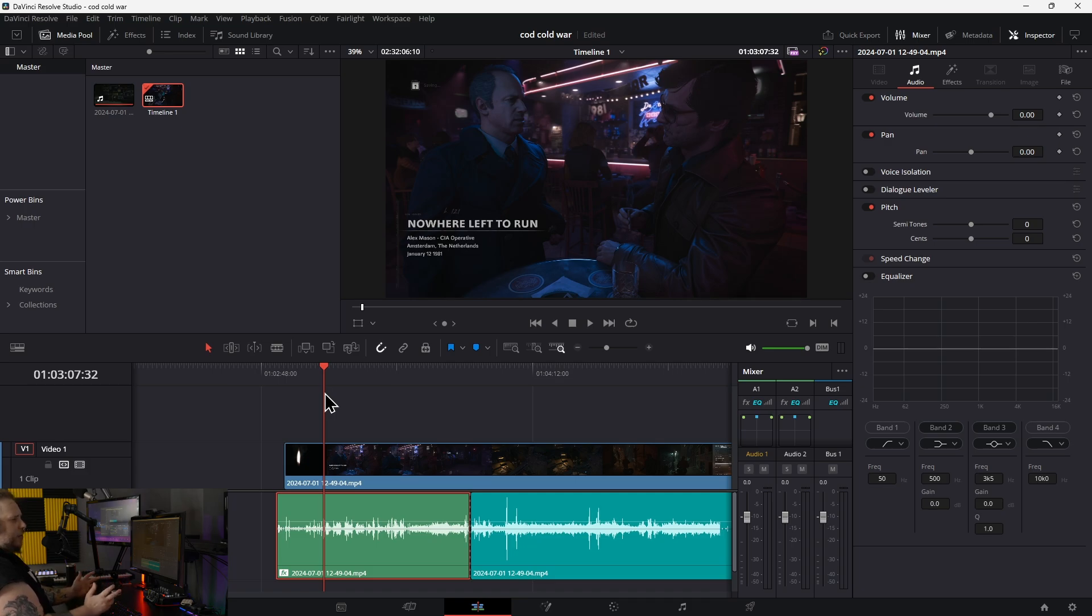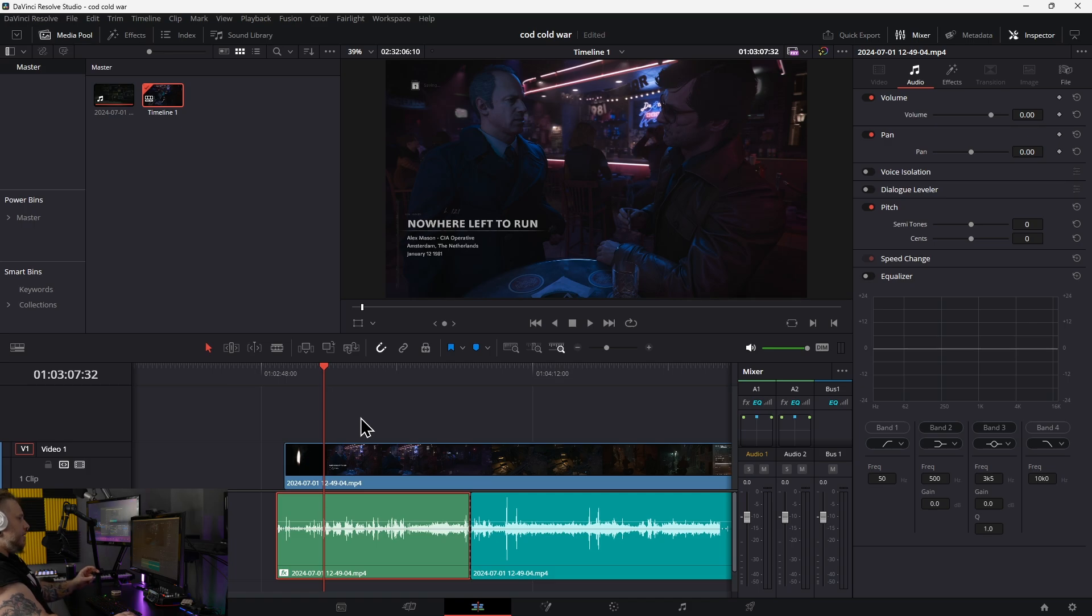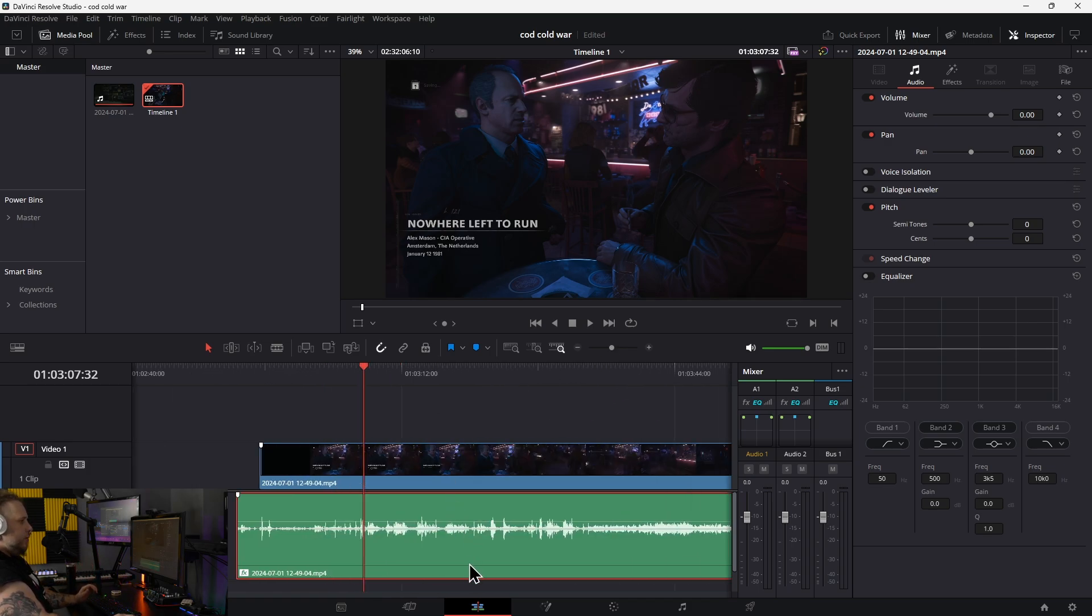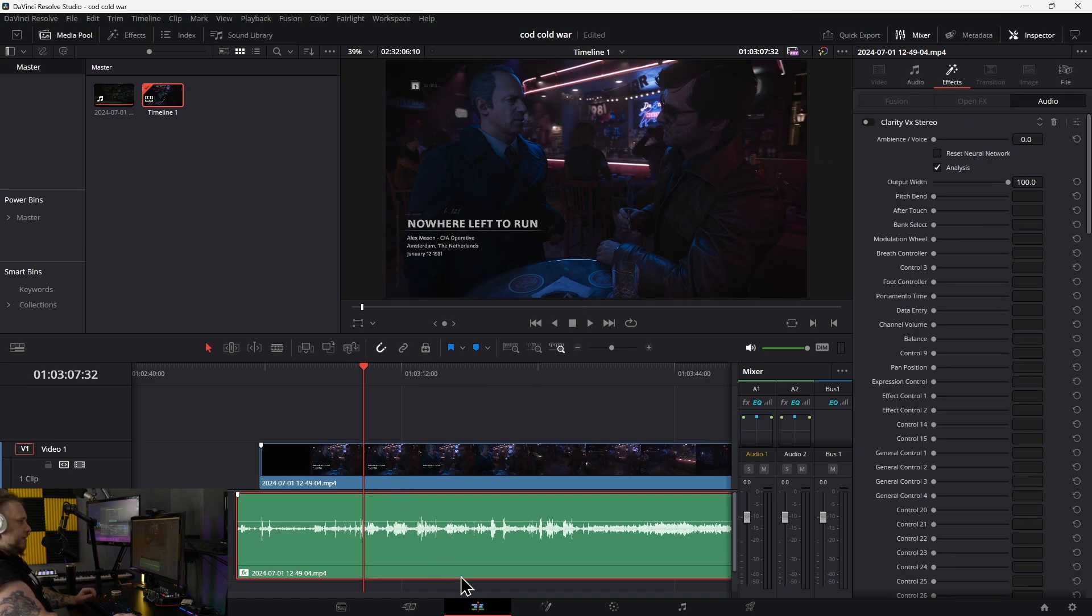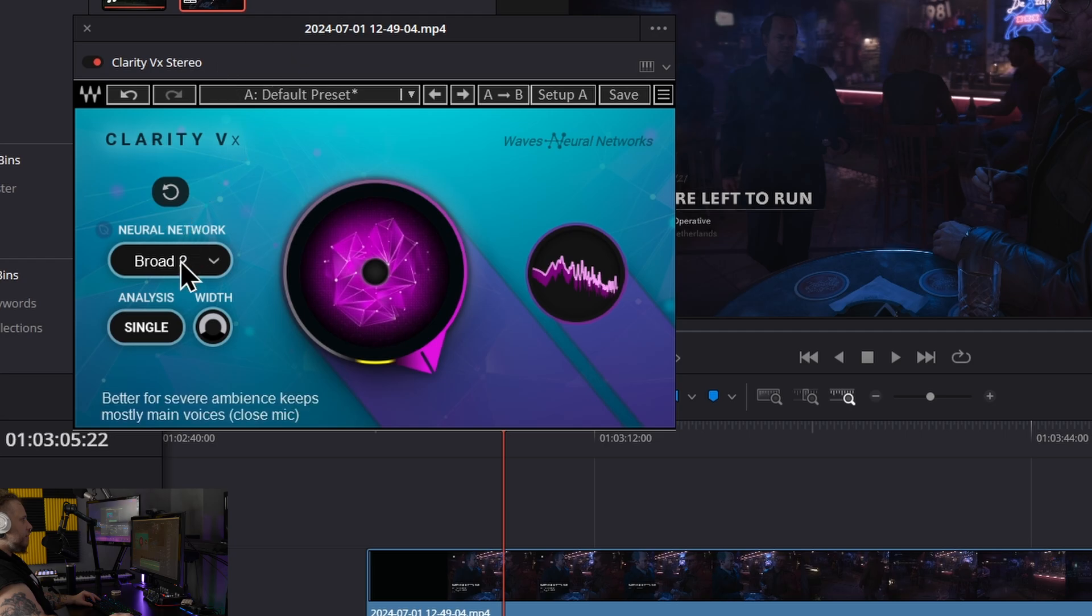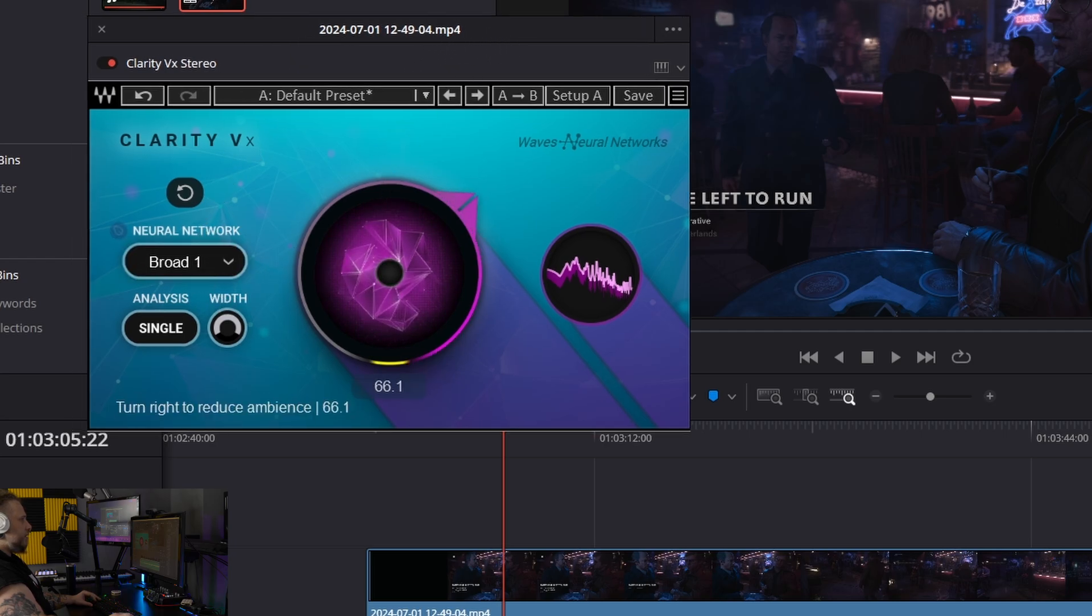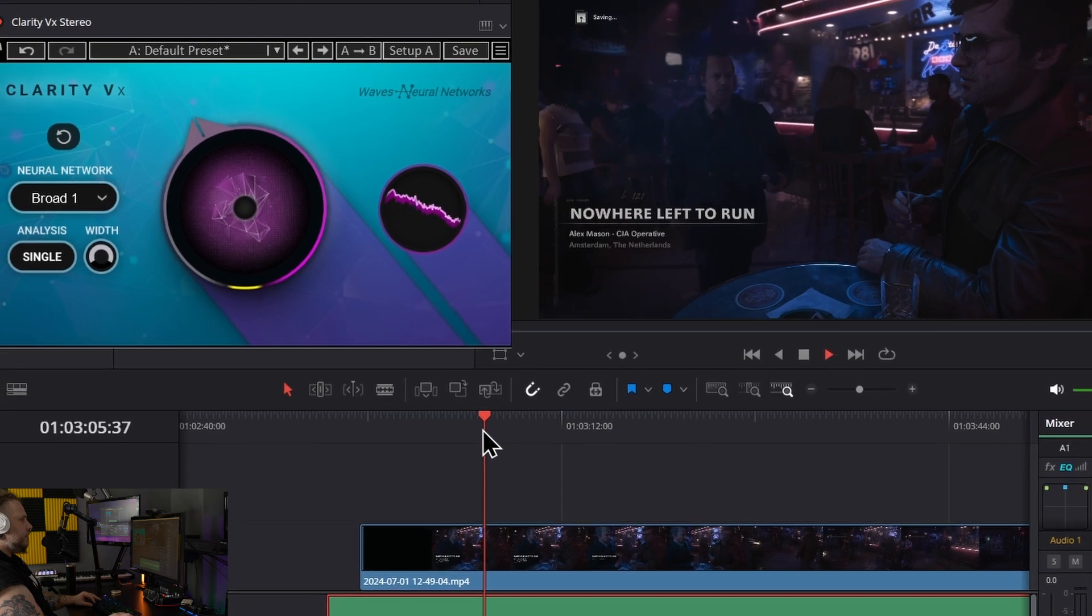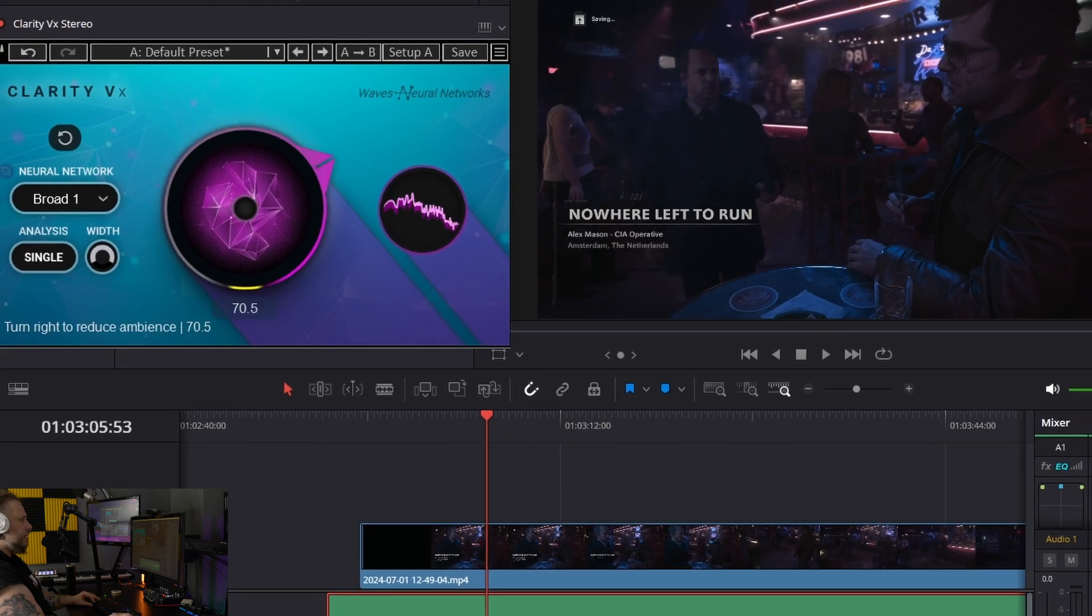Let me show you how to remove copyrighted music from your dialogue tracks very easily with Waves Clarity. I already have it instantiated on this track. Let me pull up the interface and we'll start with Broad 1, which is the default. That's probably not going to work very well.